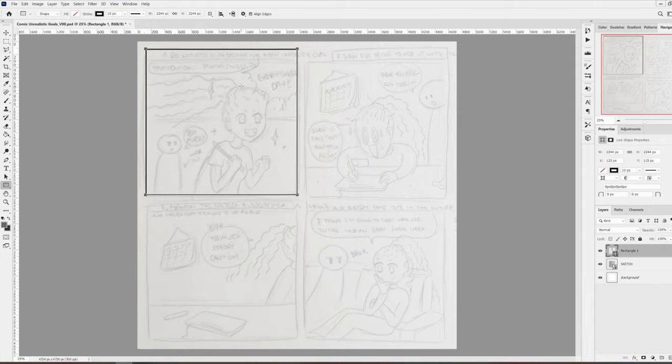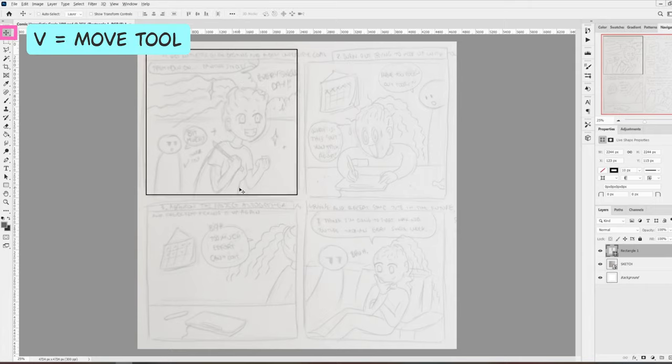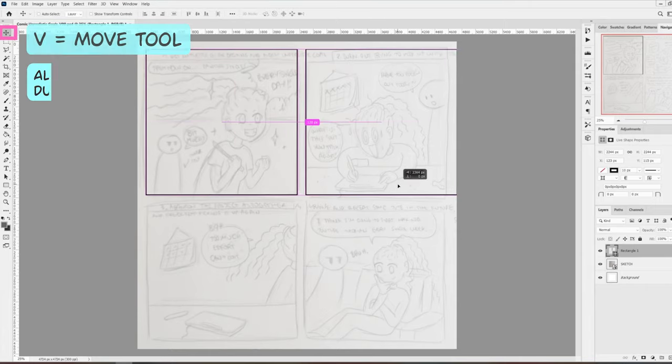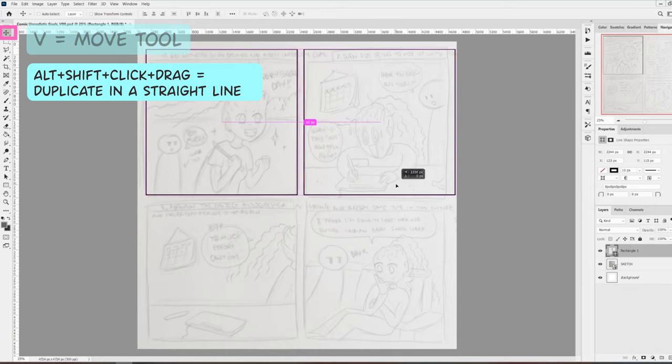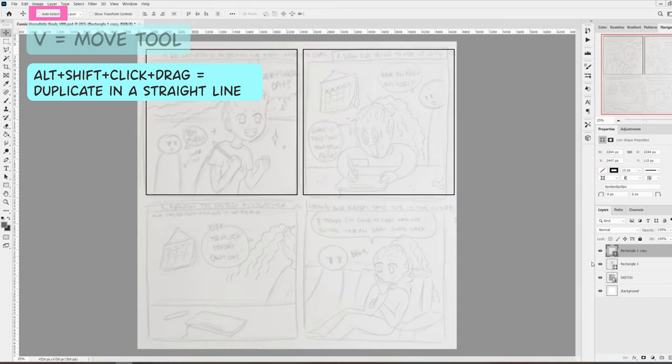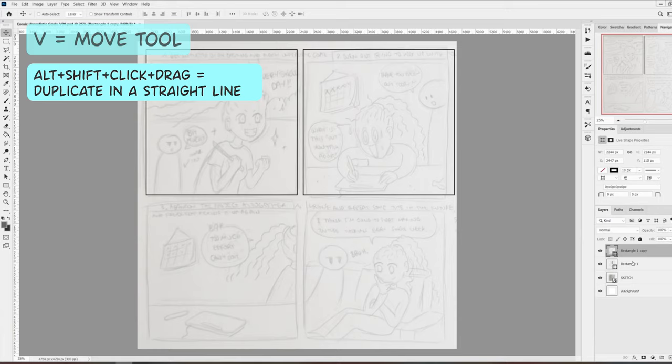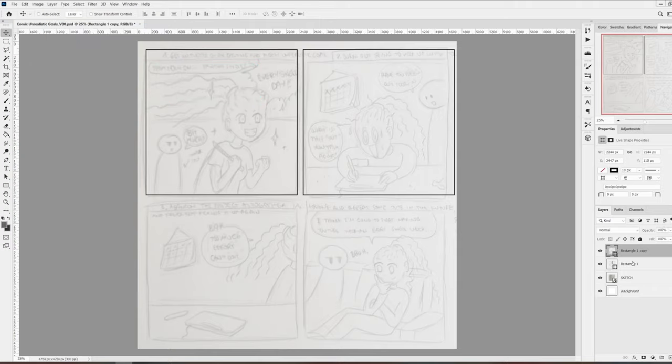Now that I have one vignette, I'll use the move tool, and the shortcut is V, to duplicate this square. Make sure the auto select box is unchecked up here in the move tool, and press Alt Shift click and drag to duplicate the square. The Alt key is to duplicate the square and the Shift key is to move the copy in a straight line.